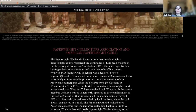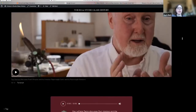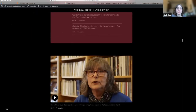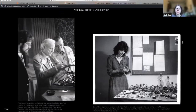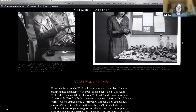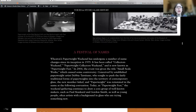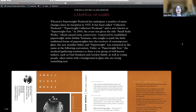Information about the Paperweight Collectors Association and the very short-lived American Paperweight Guild is on the page. There's an early image of Gay during her tenure at the museum, and Paul Hollister on the left with Bob Bamford and his father Ray. Paul Hollister also interviewed Bob and Ray. One interesting discovery is what we called a festival of names: the paperweight weekend underwent a number of name changes — the Collector's Weekend, Paperweight Weekend, now Paperweight Fest.